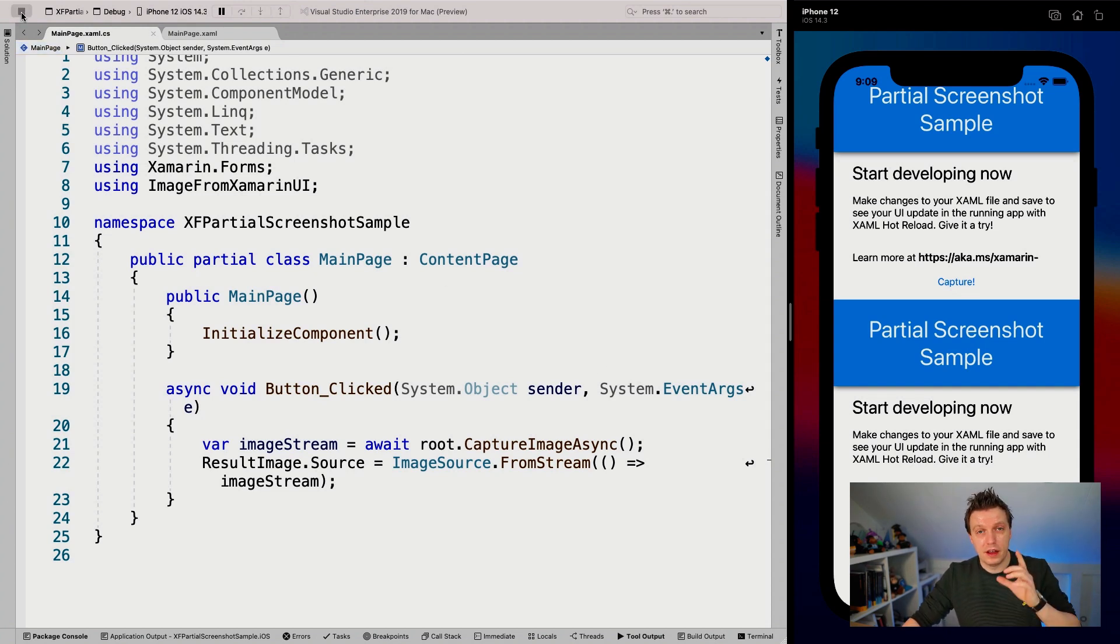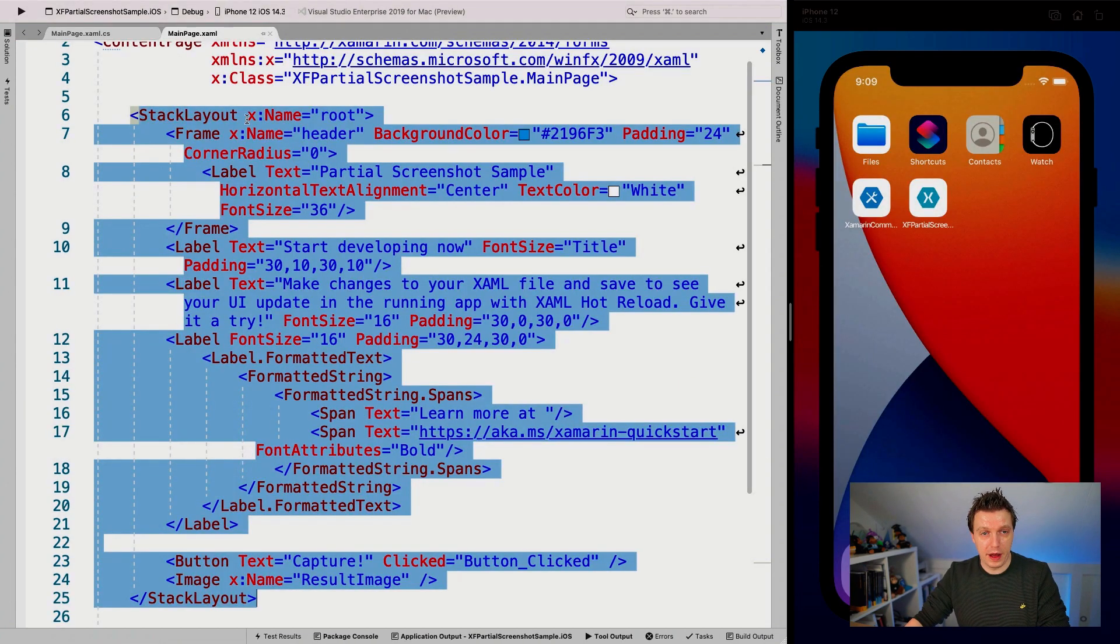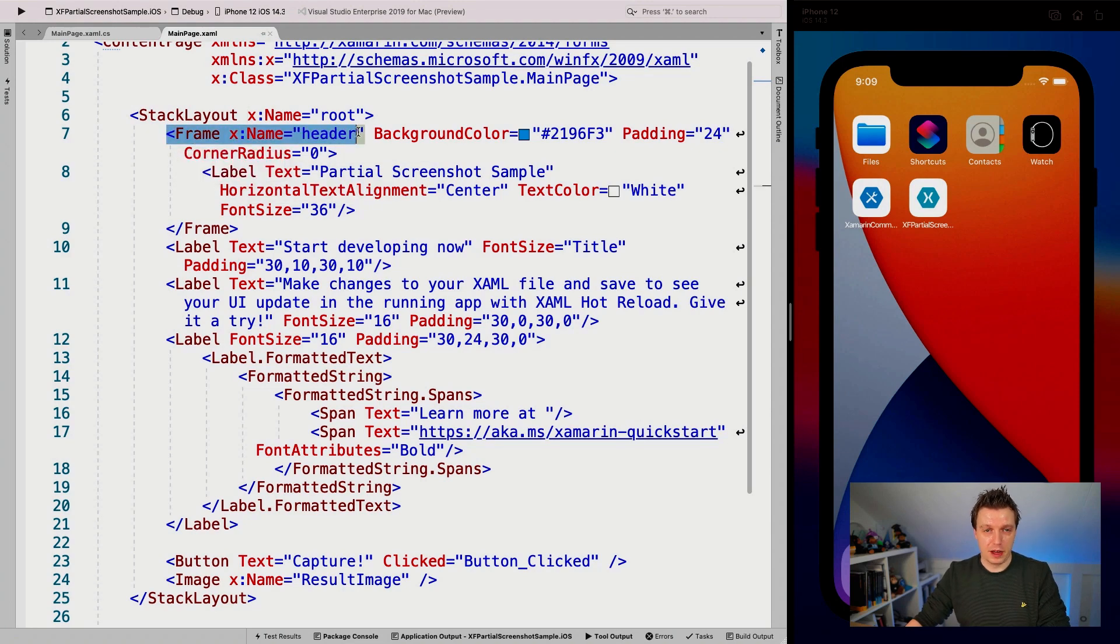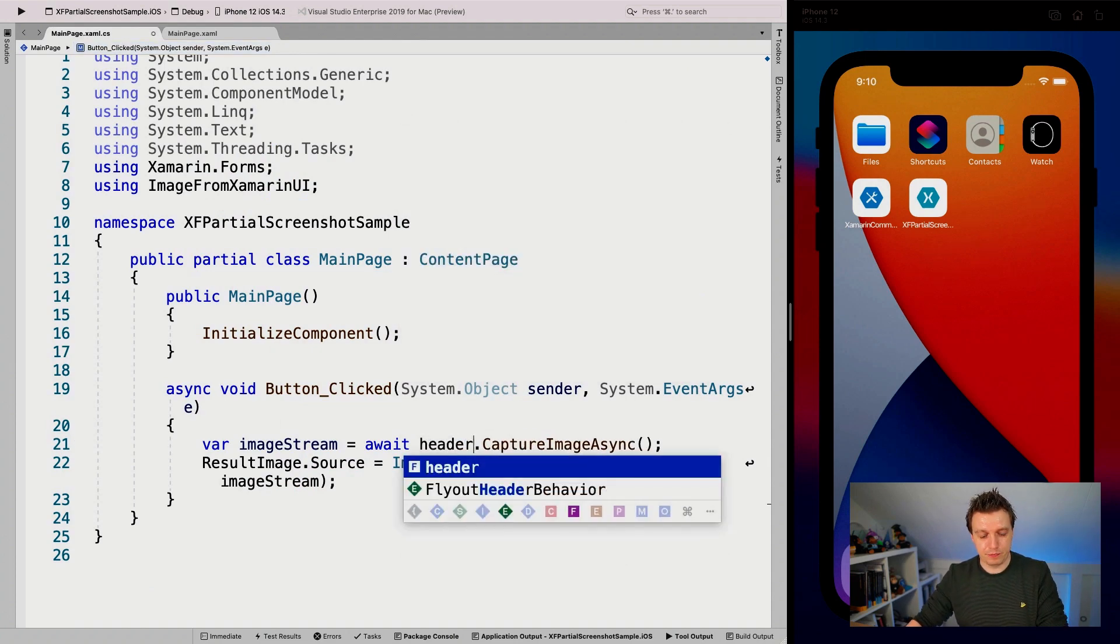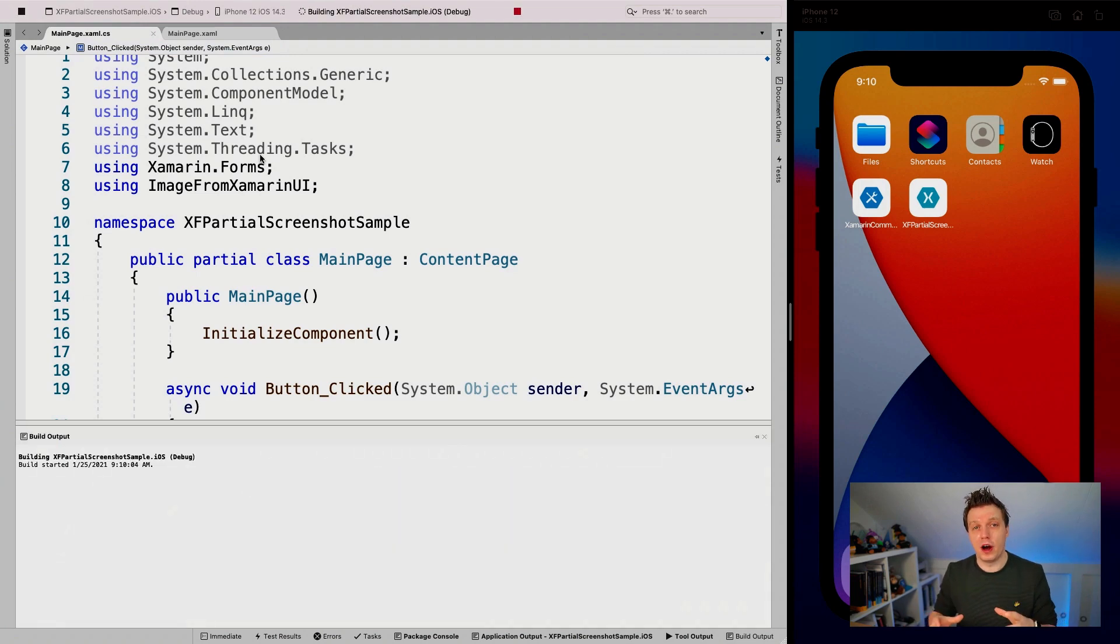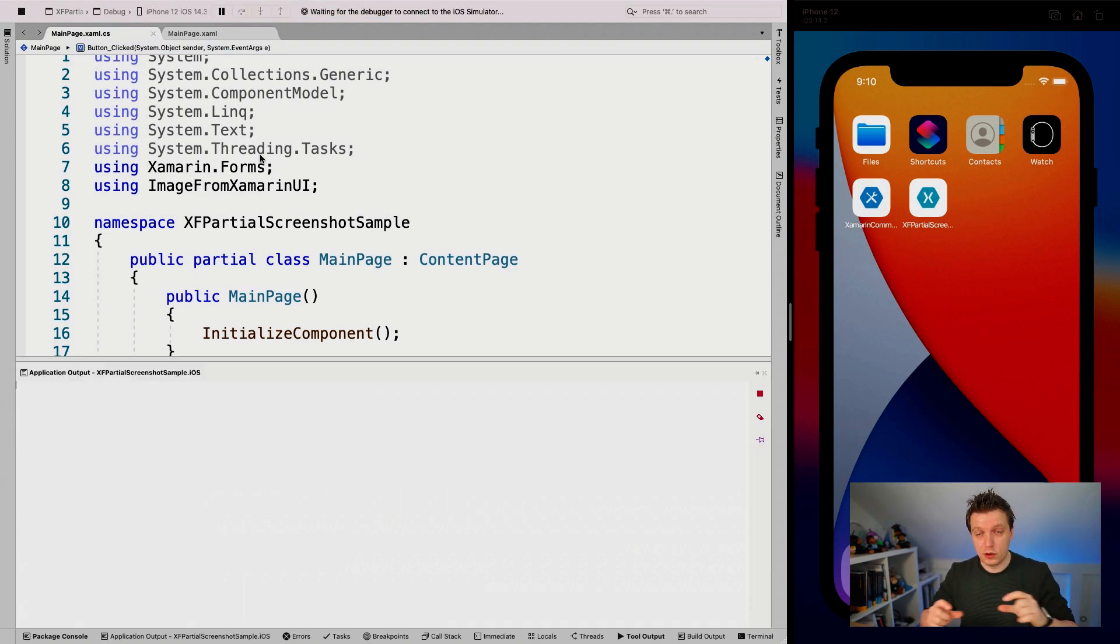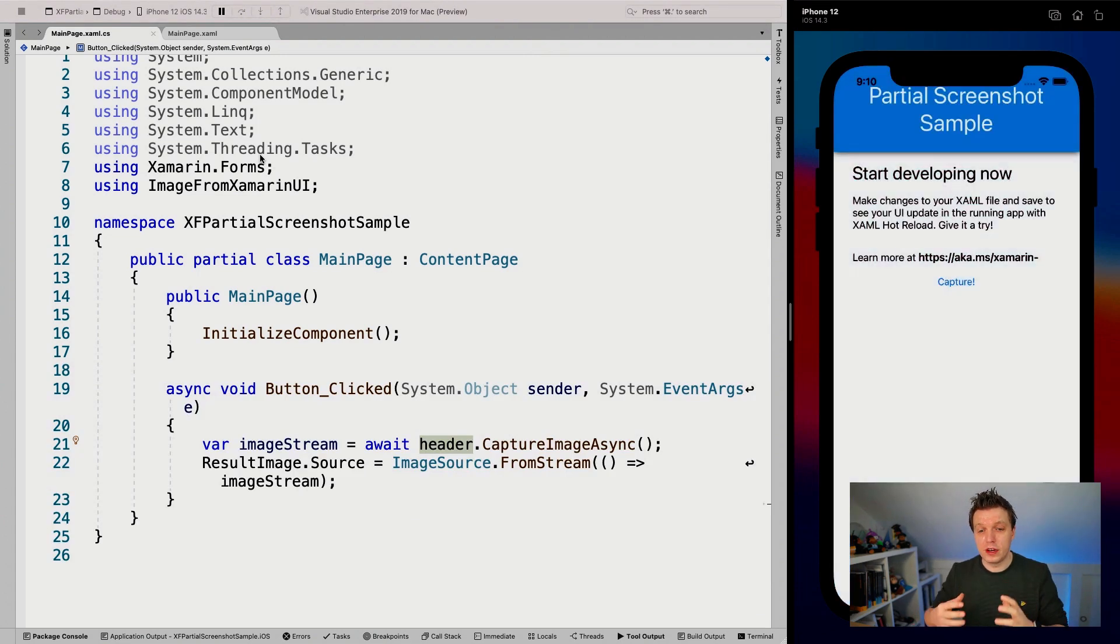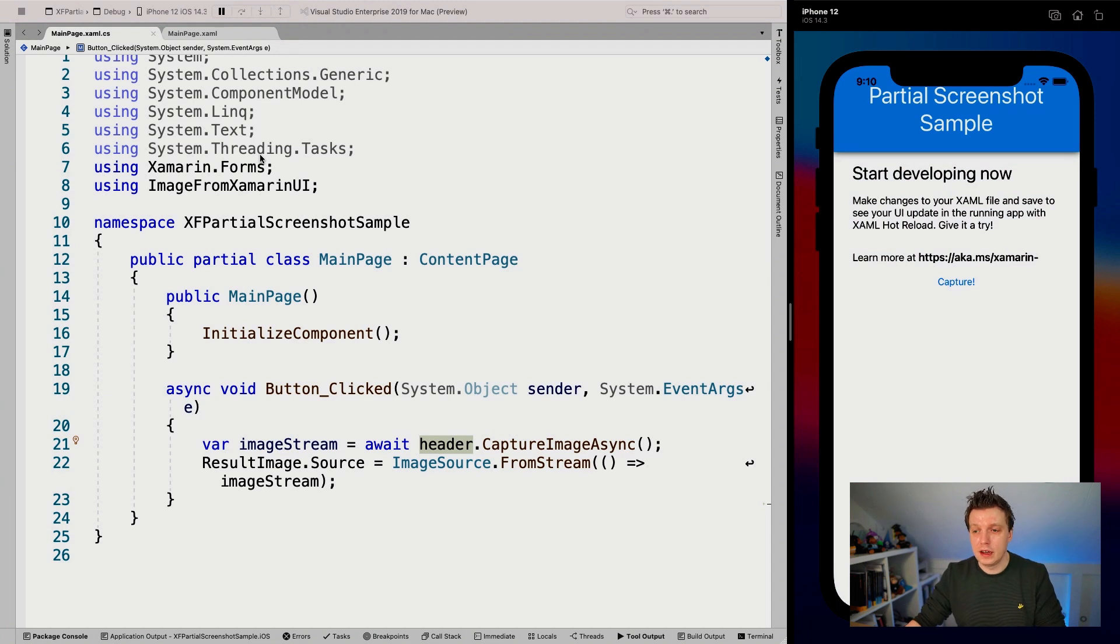But here's what gets really interesting because let's stop this for a little and go back to our XAML and I named my frame header actually. Let's do this header thing. So we're going to go here and change this root to header. And when we run this again, it'll be no surprise that it will just capture the header now. So just that part of the image.